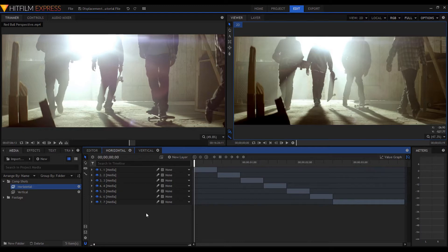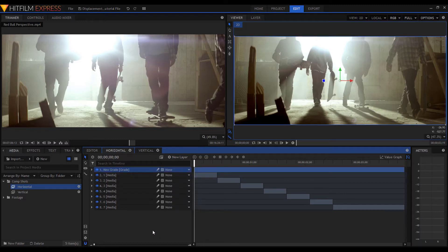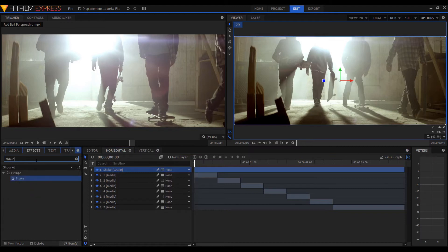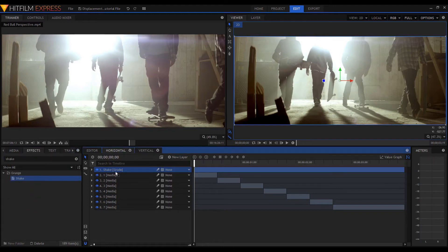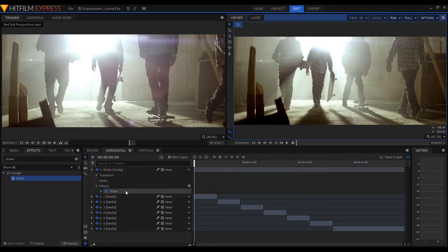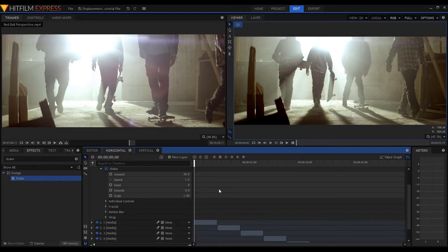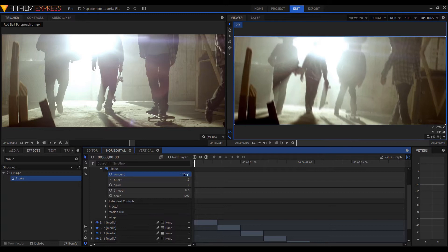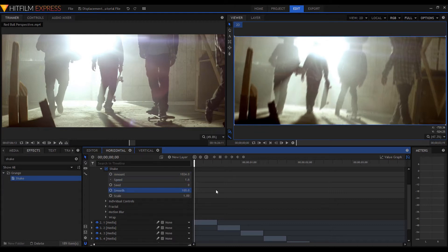Now for the effect: create a new grade — I'll just rename mine to Shake. Go into the Effects and then apply a Shake. One thing to note is that the settings you need to use are going to vary depending on the look that you're going for and the resolution of your footage. Next, let's hit that dropdown arrow and start playing around with the Shake effect. I'm going to max out the amount to increase the shake, then slightly increase the speed, and then max out the smooth properties to mellow it out a bit.